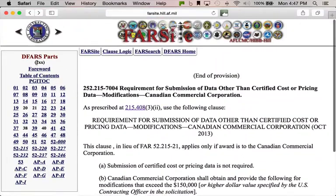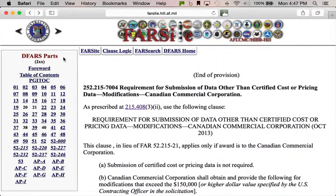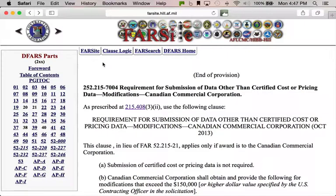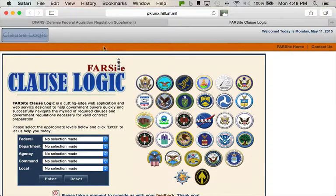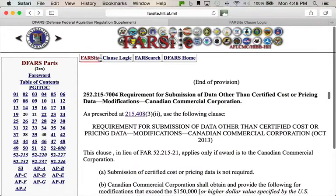All right — are you ready for cool thing number four? This one is actually pretty amazing, because it was not used by many people — so few that they took it off the FAR site. Being the type-A that I am, I actually wrote a letter to the director of the Office of Procurement Policy and asked her to add it back. I got a bunch of people who agreed, and they said, 'I guess there are some people using it,' so they added it. That feature is ClauseLogic.